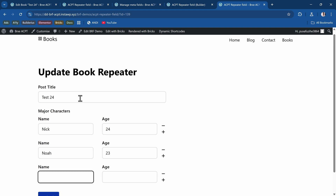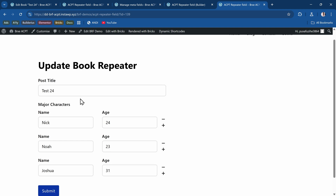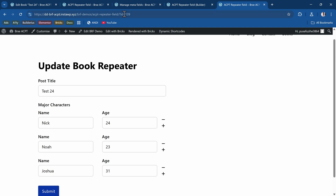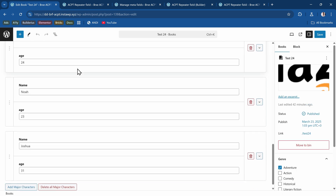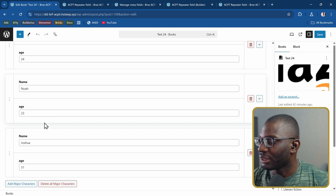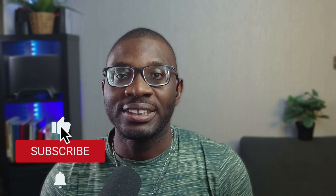Let me add a new field — Joshua, 31 — and submit. You can see it is populated here. Going to the back end and refreshing Test24 shows Nick, Noah, and Joshua all populated successfully. That's how easy it is to update your ACPT repeater fields using BricksForge ProForms. In future videos I'll be going through more fields step by step. Thanks for watching — see you in the next one!